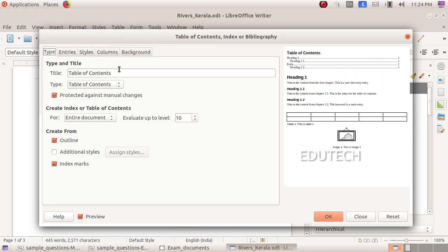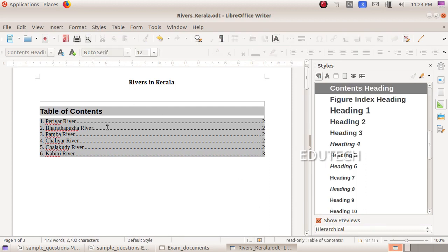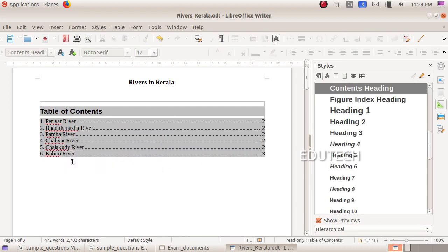Now there is an option here. Click OK to insert the table of contents with the heading 1 styles.